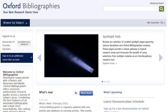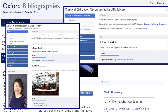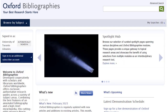Oxford Bibliographies is a great resource to start your research in Classical Civilization courses. You will find links to it and library research guides for Classical Civilization, such as the General Classical Civilization Resource Guide at the UTM Library and CLA 230, Introduction to Greek History. Oxford Bibliographies will help you get started with your research fast because you will find primary and secondary sources listed together, combining the strengths of an annotated bibliography and a reference list.